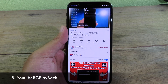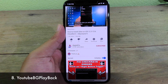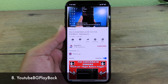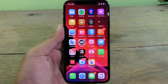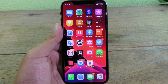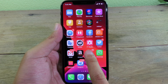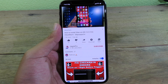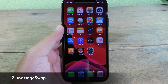The next tweak allows you to play any YouTube video in background mode. When you go back to the home screen, the video keeps playing. Going back into YouTube, you can confirm the video is still playing.